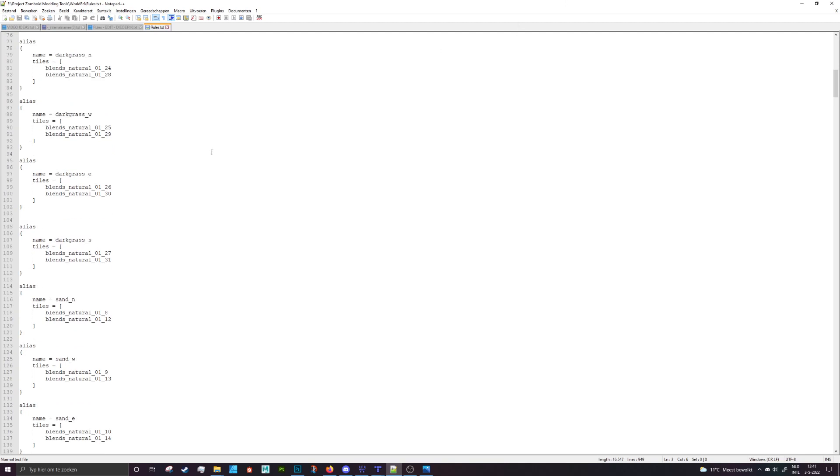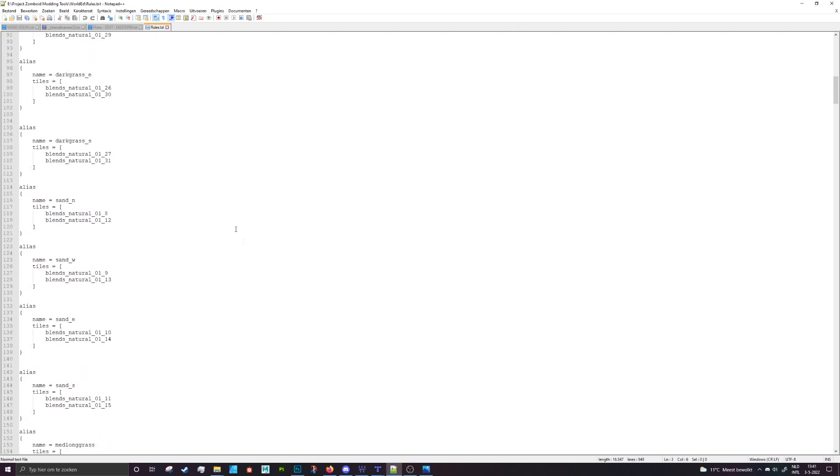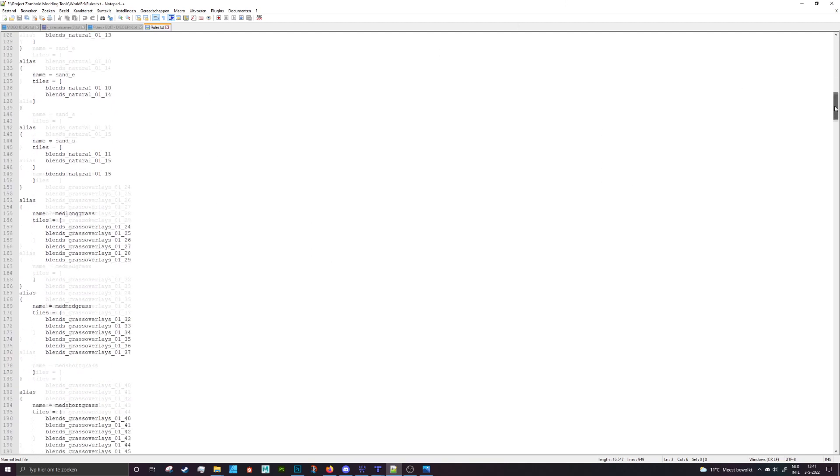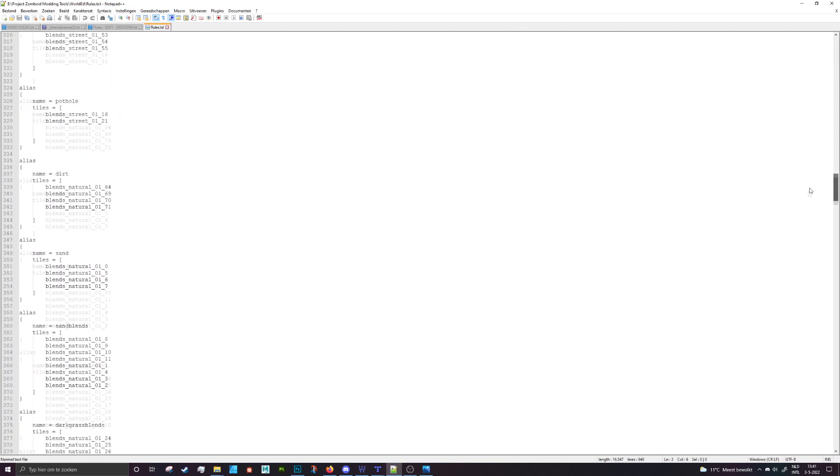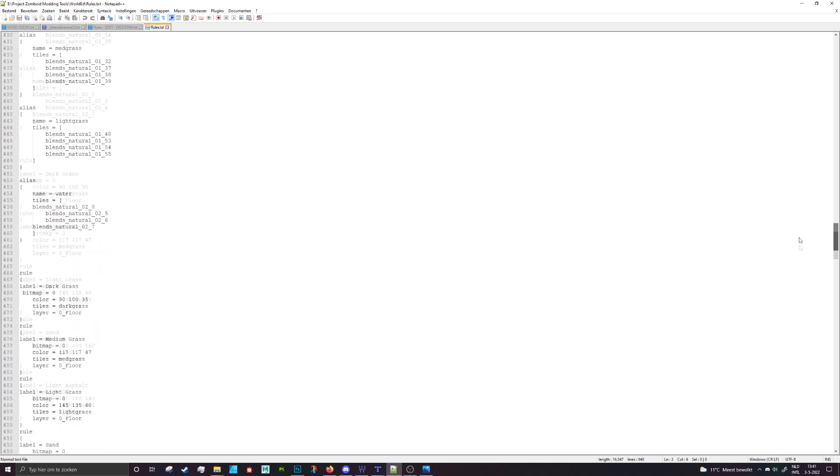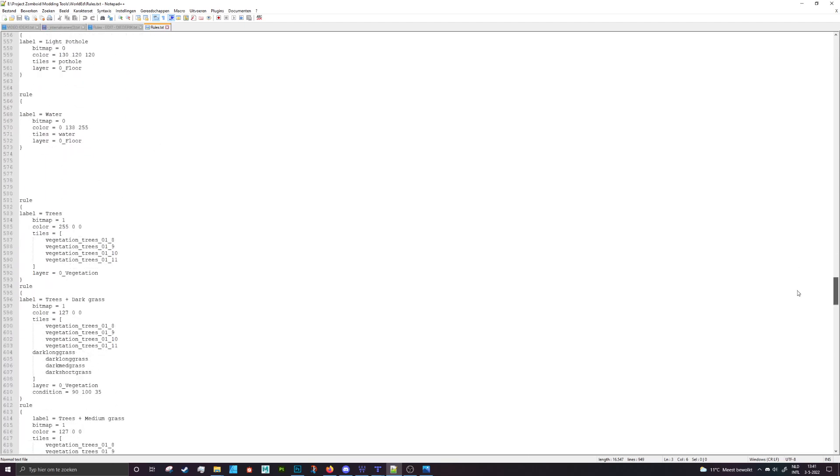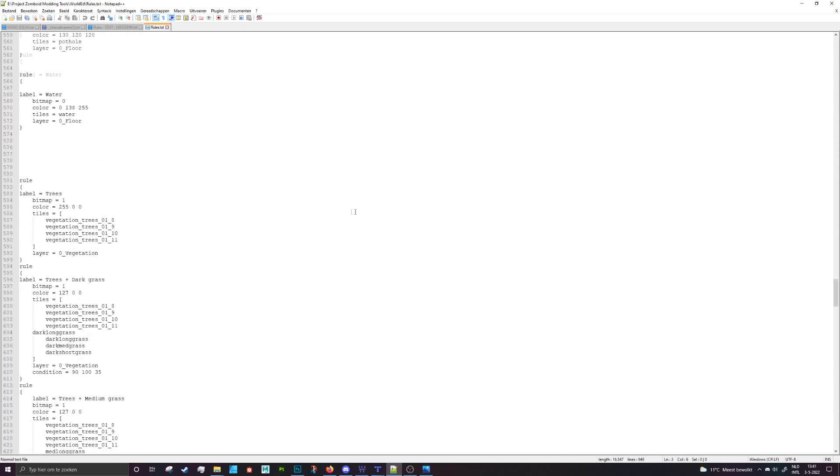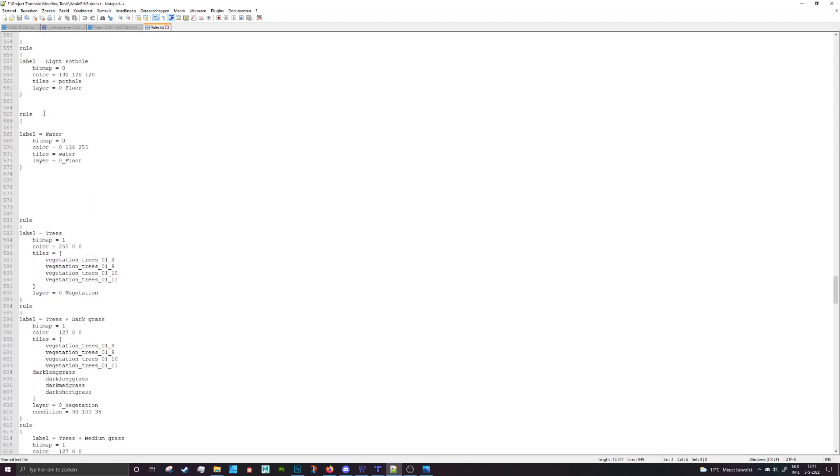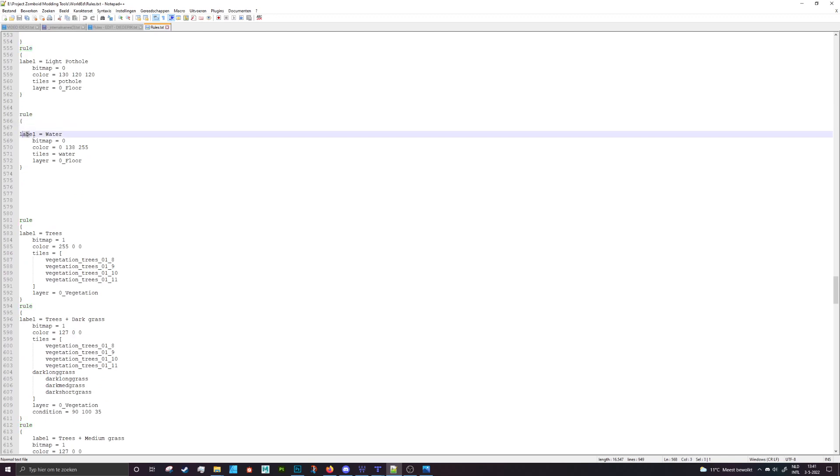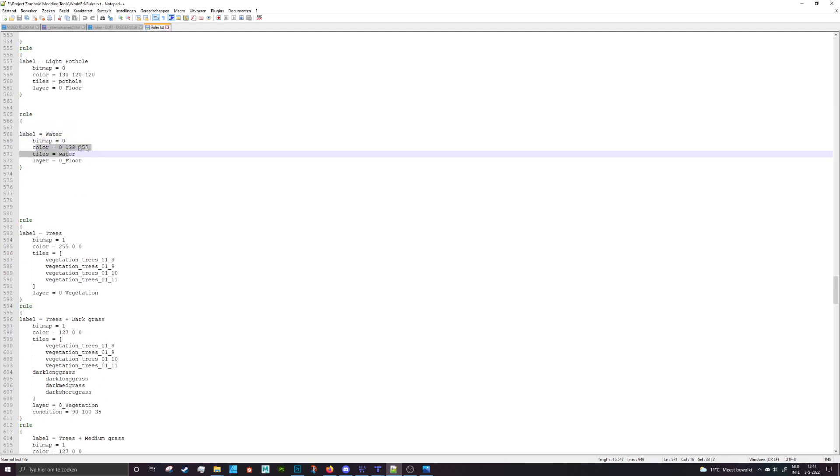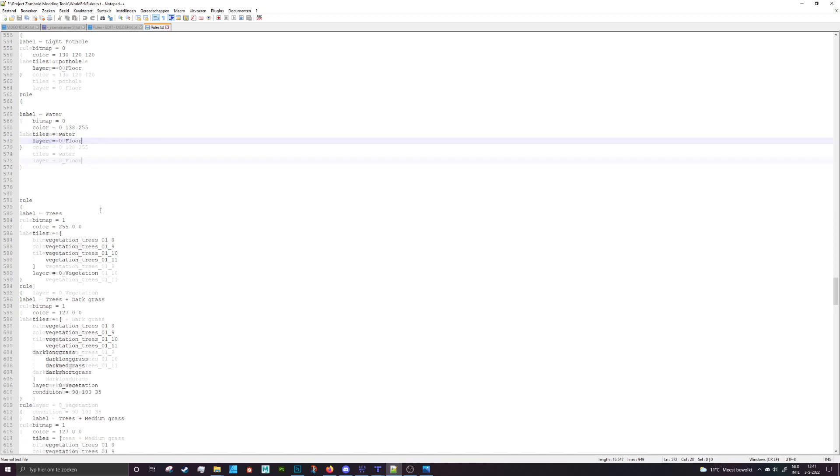Okay, so you use these specific colors to draw stuff and those colors are located a little bit down the road. So here you have certain rules and then you have a label, a bitmap, a color which is the one I'm talking about right now, and the tiles that are listed for it, and then the layer that it should be on.